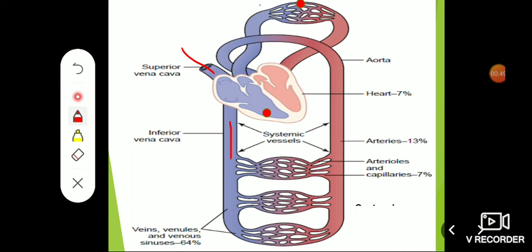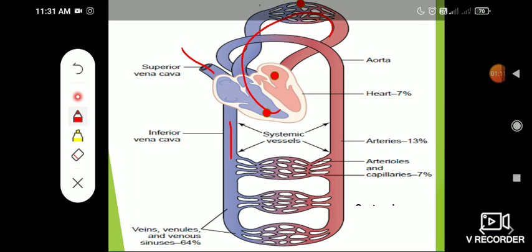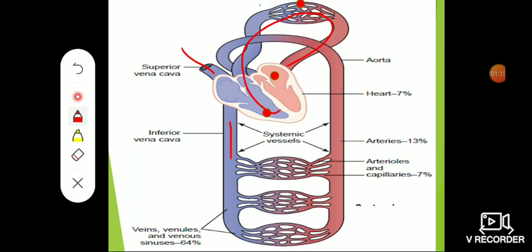In the lungs, oxygenation takes place. The main function of the lung is oxygenation of blood — that is, loading of oxygen and removing CO2 from the blood, which is later expired. This oxygenated blood then returns back to the left atrium through the pulmonary veins.